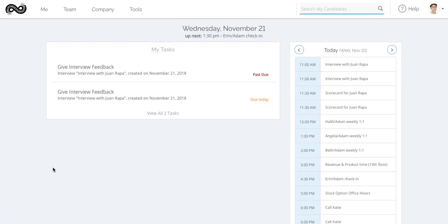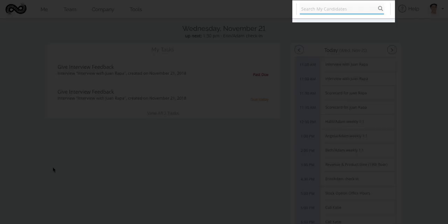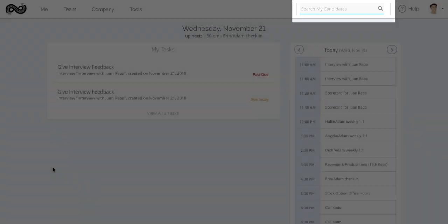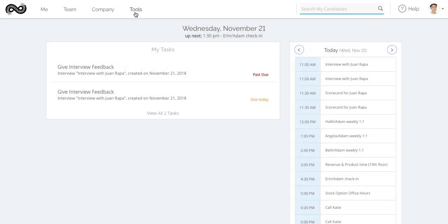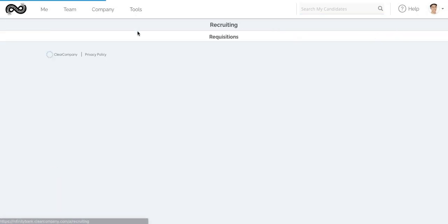We'll start on the Clear Company dashboard and navigate to the tear sheet for the candidate you'd like to screen. There are multiple ways to get there, from the search bar in the upper right or on the requisition or candidate tabs.